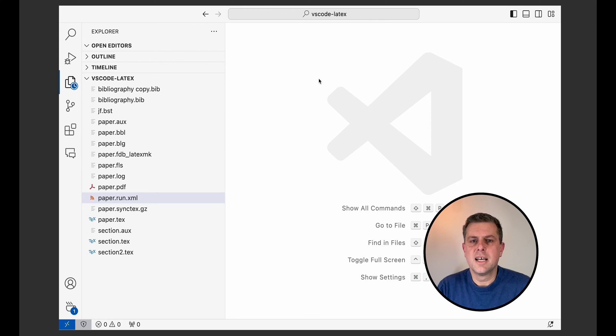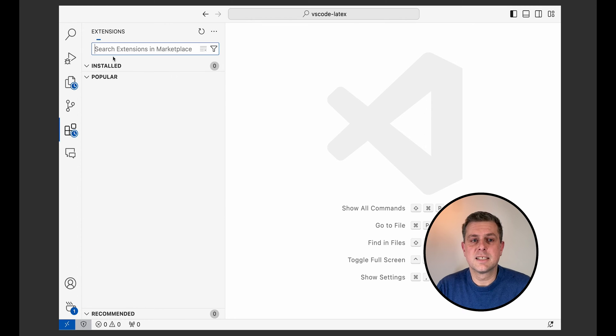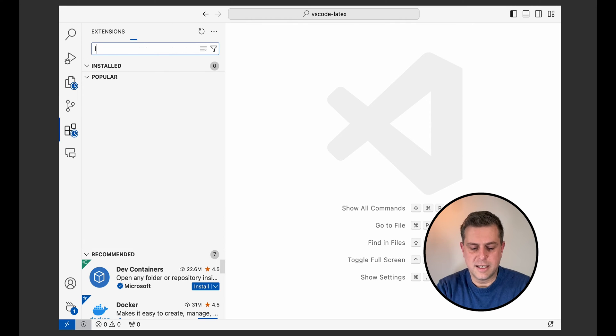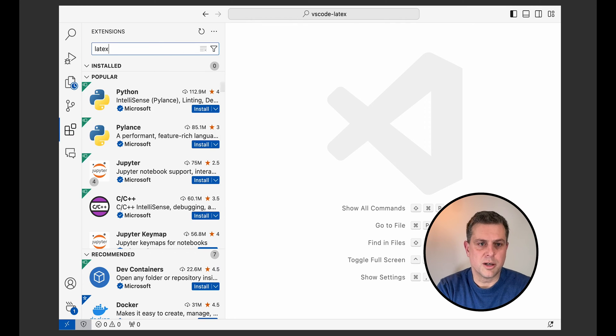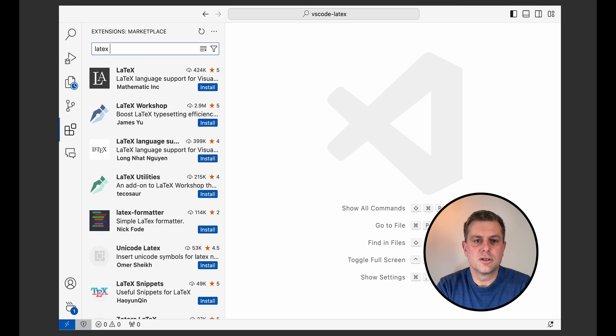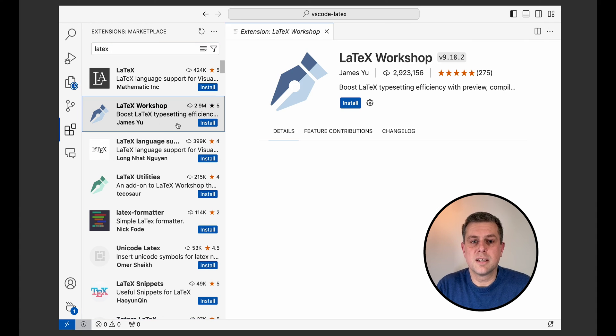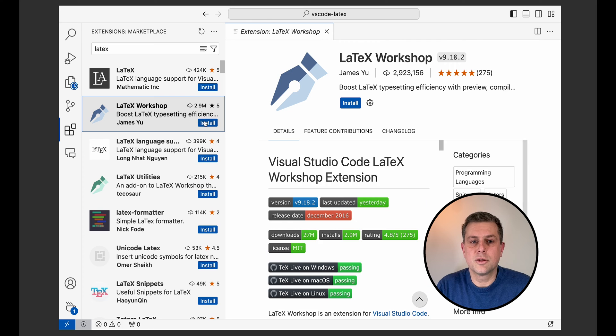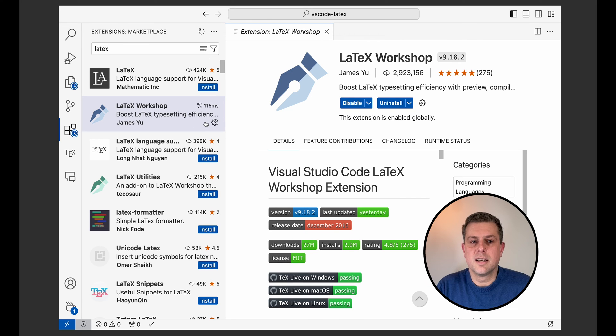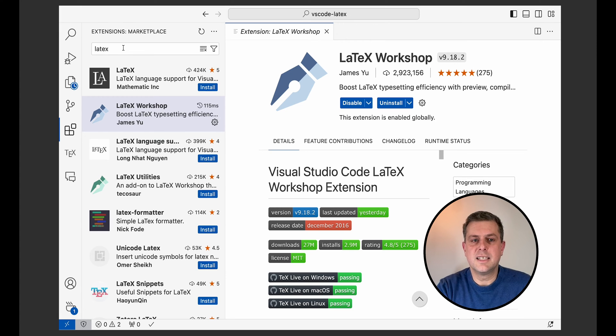So this will be good. And then I will install the only extension that I actually need to run LaTeX on my computer, which is LaTeX Workshop. So all I have to do is search for LaTeX and then not use the first one, but choose LaTeX Workshop. I'll install this one. There are a few others that you can look into, but this is the only one that's actually needed.